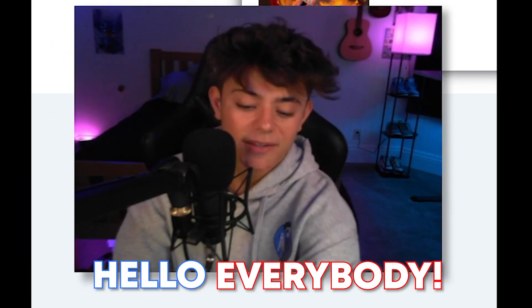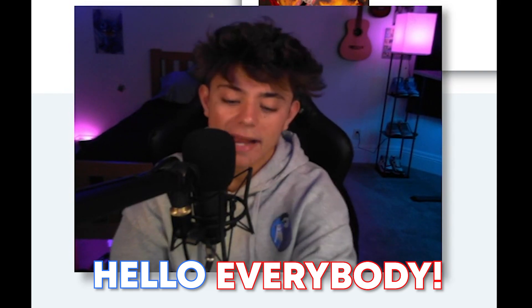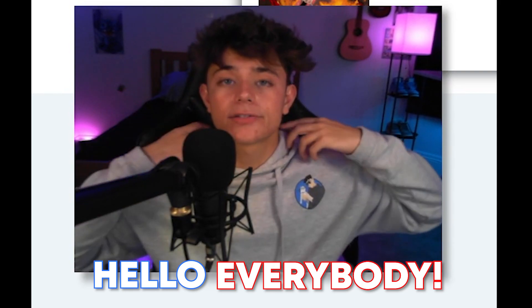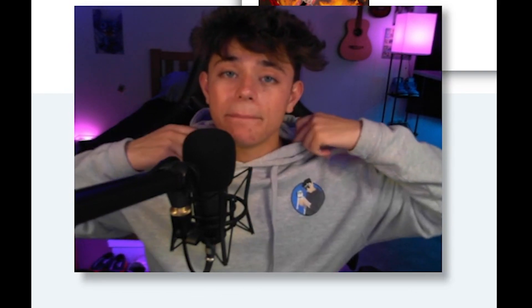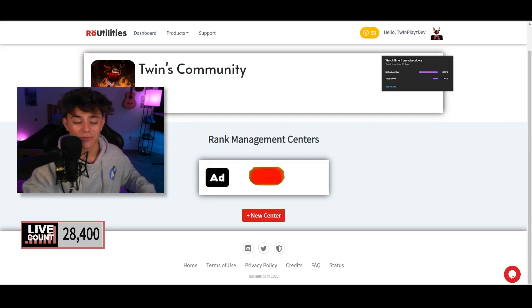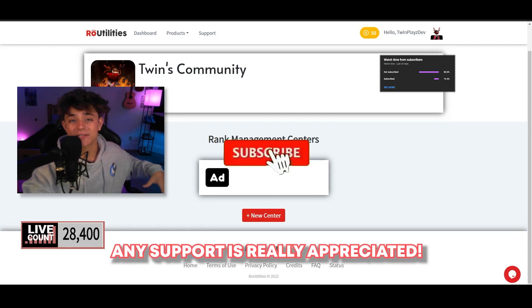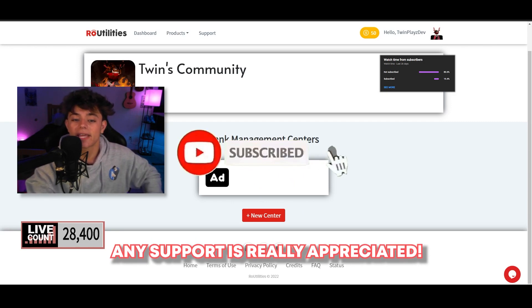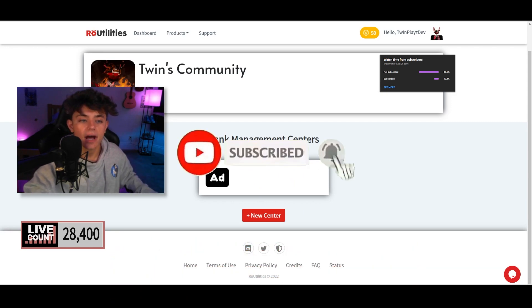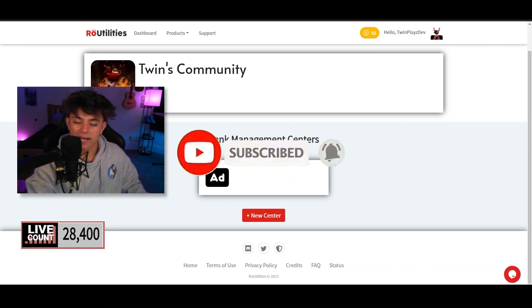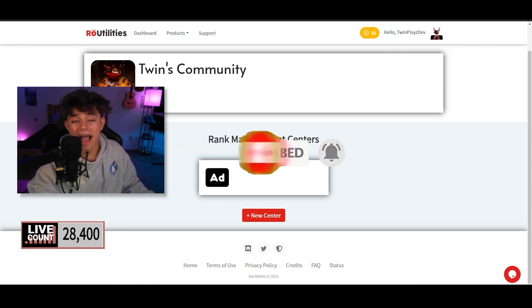Hello everybody, it's your boy Twinplace here back in another video. I hope you guys are all doing amazing. So recently we just left off with the Row Utilities introduction and the Row Utilities application center. Now if you're here for the rank management center, feel free to hit that subscribe button and turn on post notifications. It means so much to me everybody.